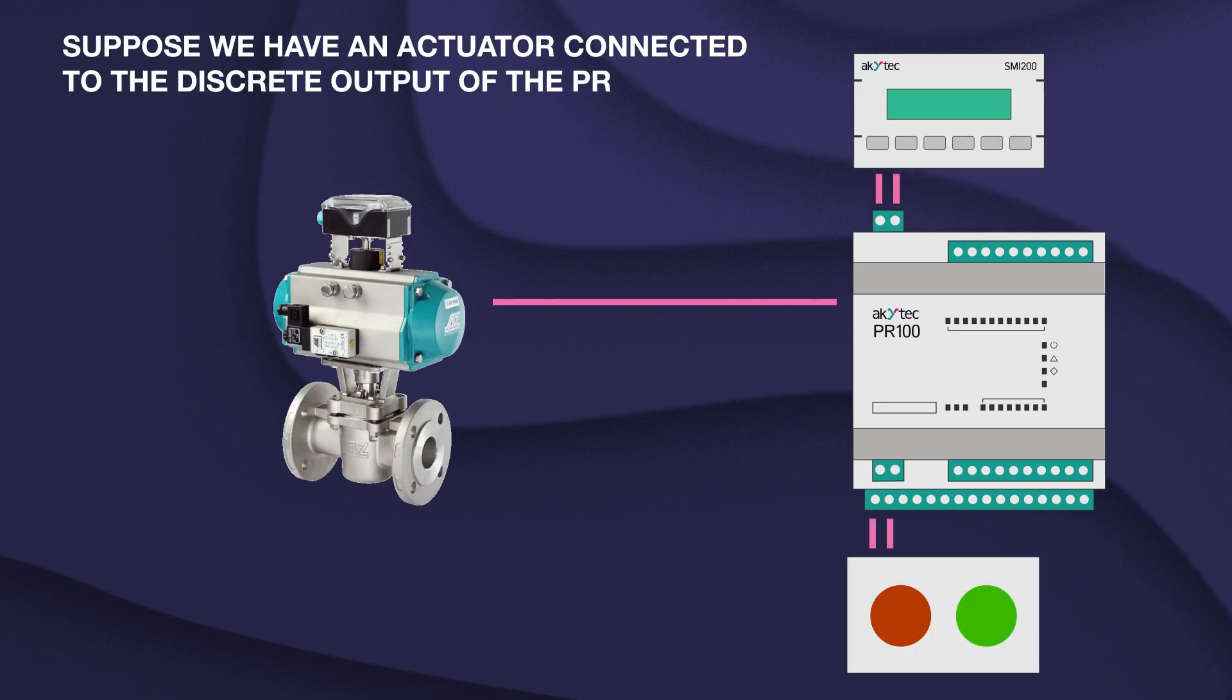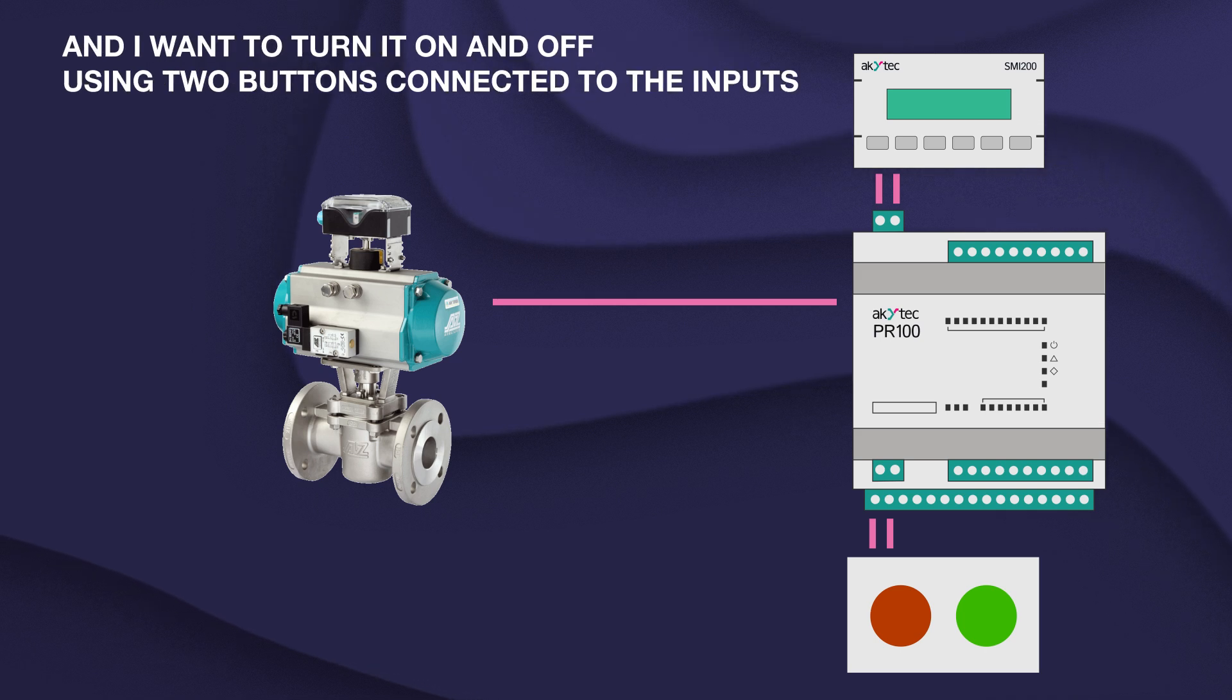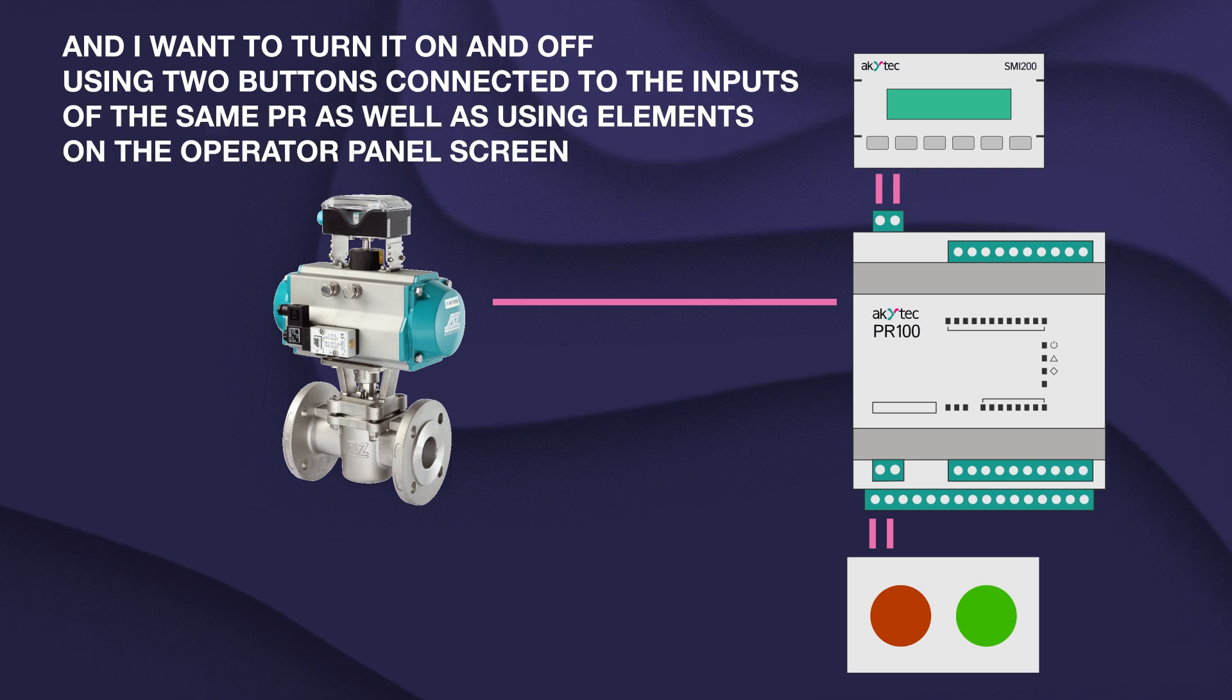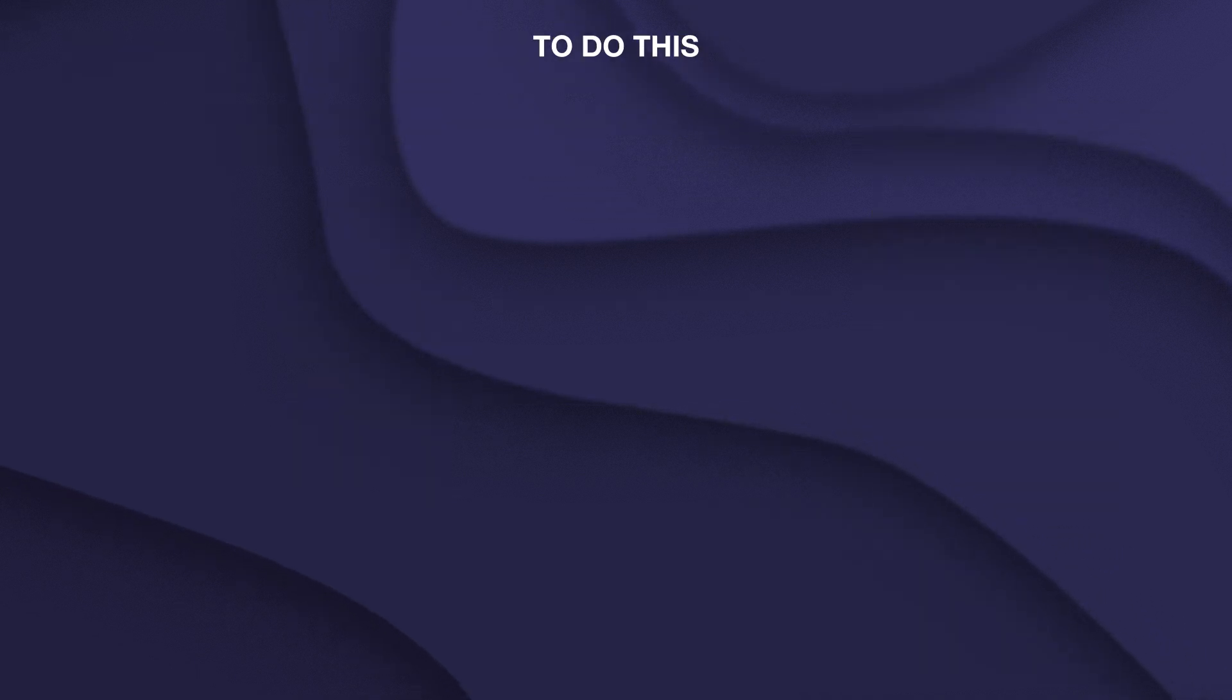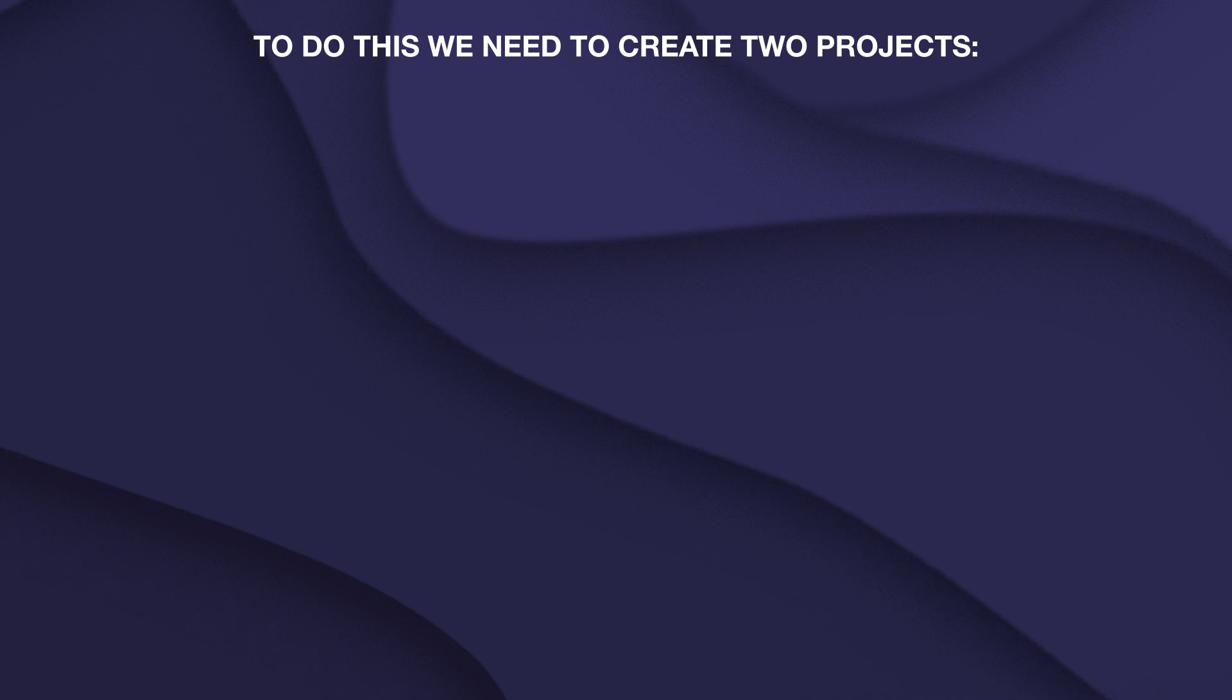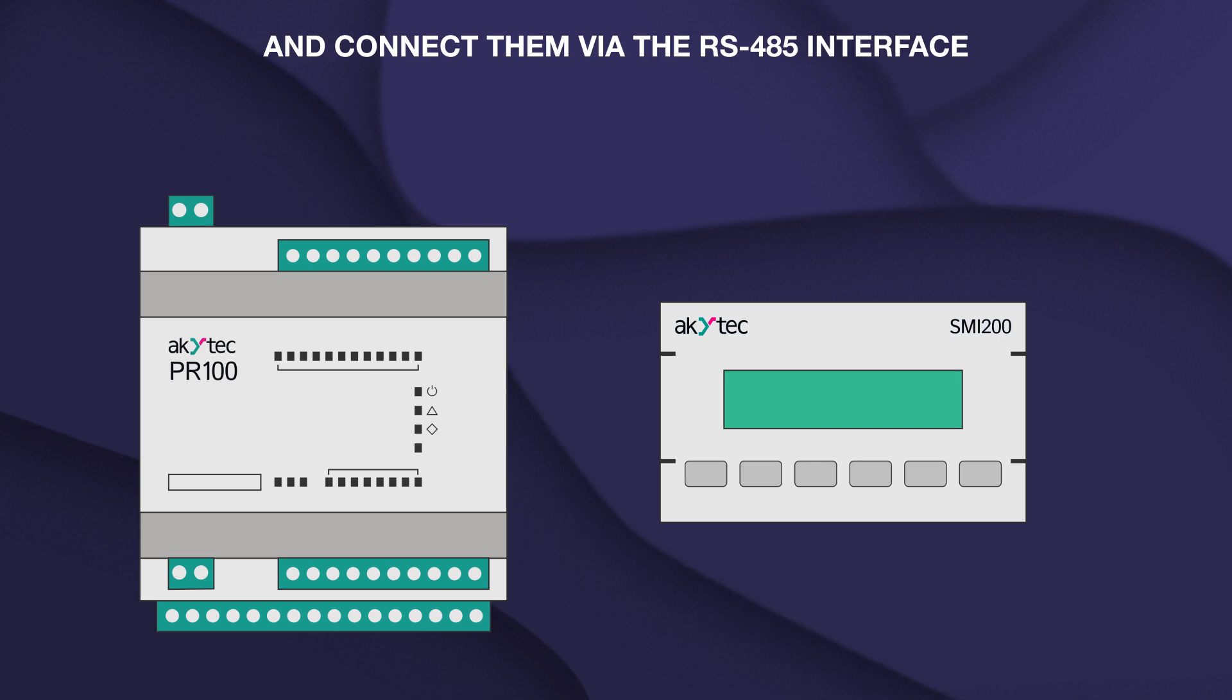Suppose we have an actuator connected to the discrete output of the PR and I want to turn it on and off using two buttons connected to the inputs of the same PR as well as using elements on the operator panel screen. To do this we need to create two projects, one for the PR, another for the SME 200, and connect them via the RS485 interface.